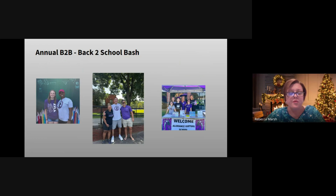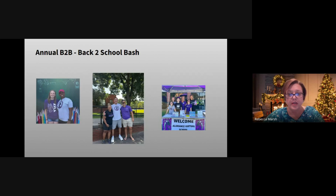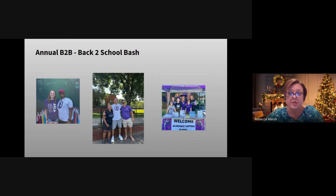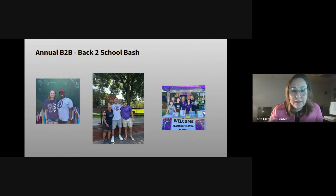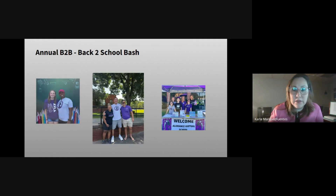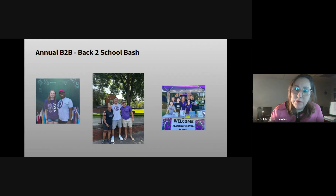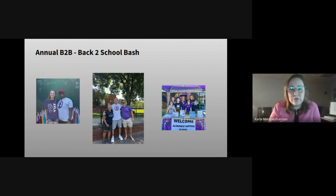These are photos of our annual Back to School Bash where students come with their families to pick up their device, meet their teachers, and learn more about all the different options and opportunities at AVS. Y estas son fotos de los estudiantes que han regresado a la escuela virtual al momento de recoger sus dispositivos para prepararse para el nuevo año escolar.